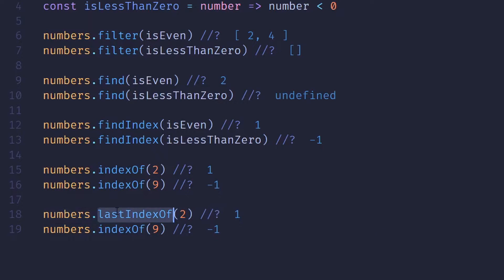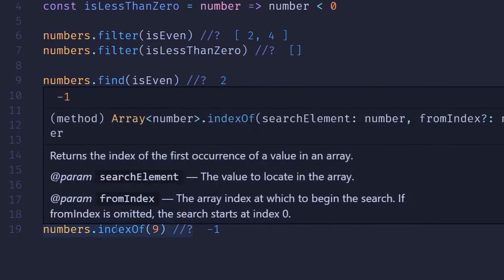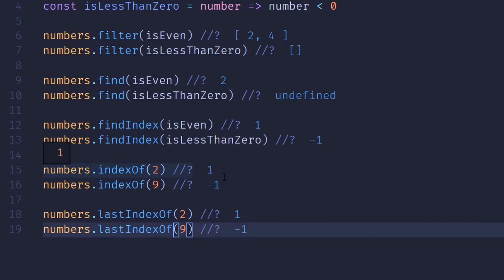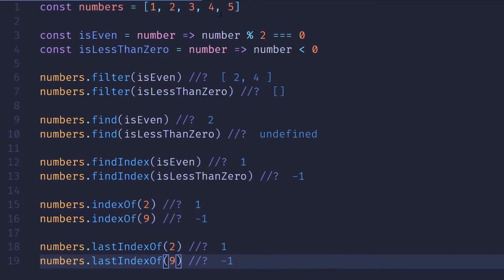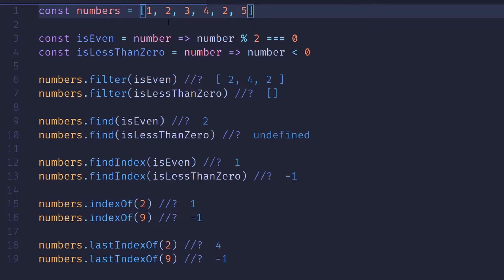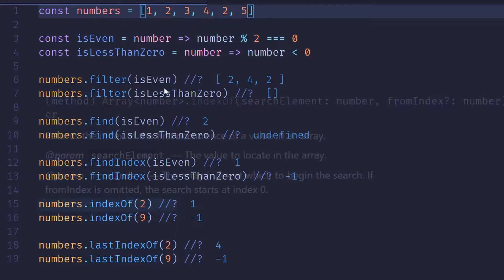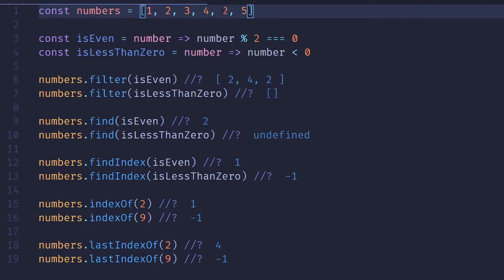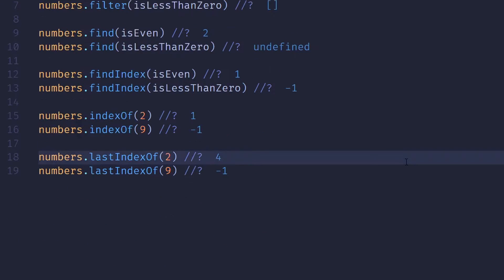And if I wanted to search the array in reverse, I would use lastIndexOf. In this case, they return the same indexes, one and negative one, because two only appears in one location. But if I had another two up here, you can see that they would return different results. The indexOf would return the index of the first two, while the lastIndexOf is returning the index of the last two.